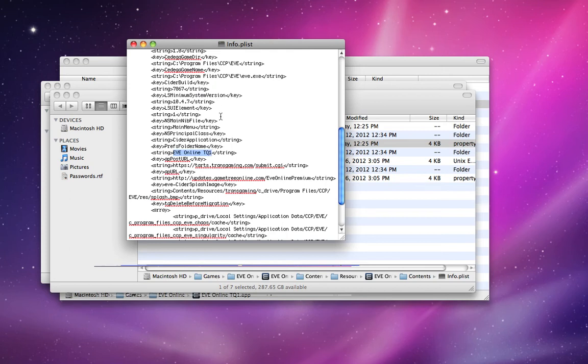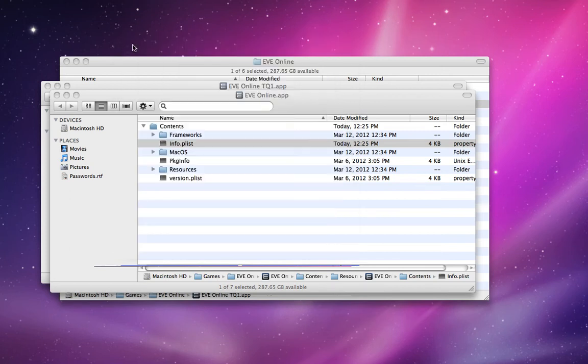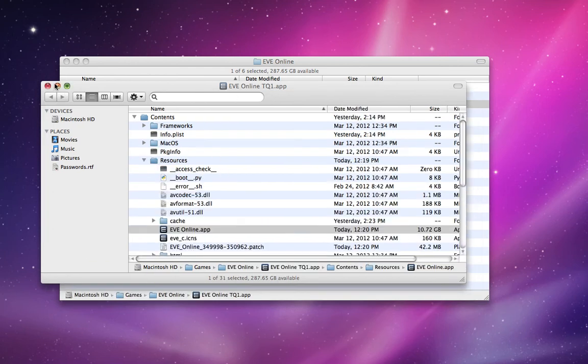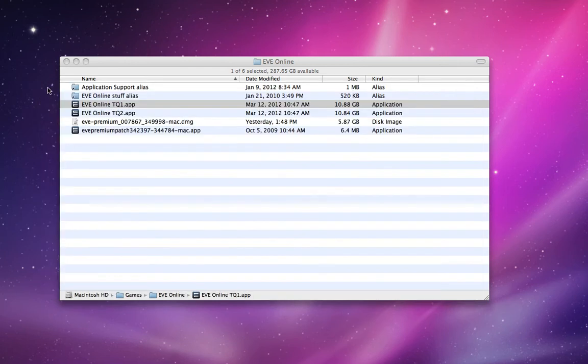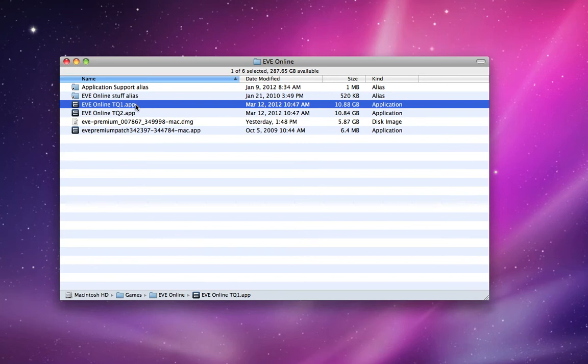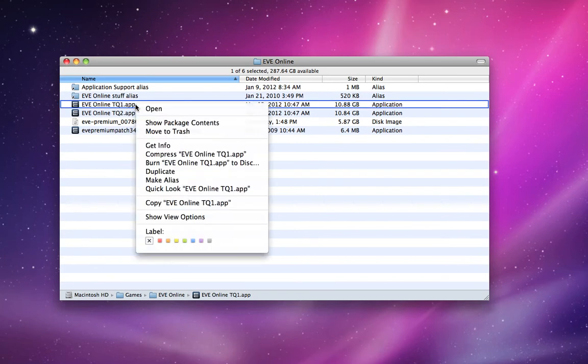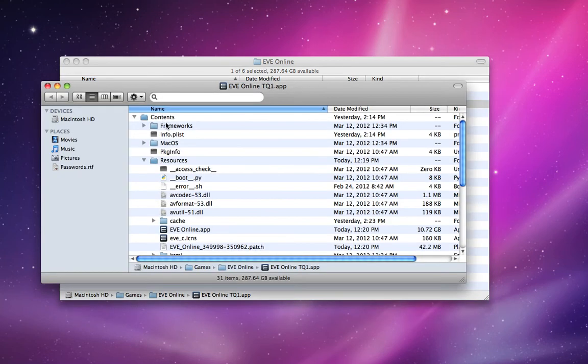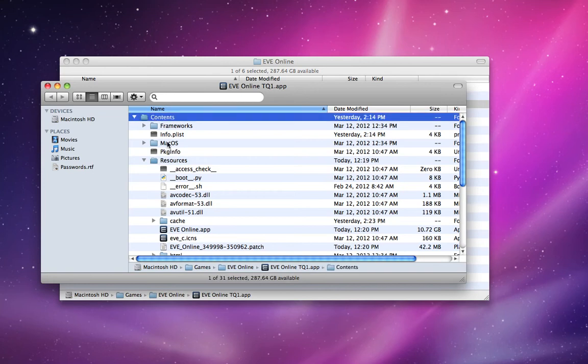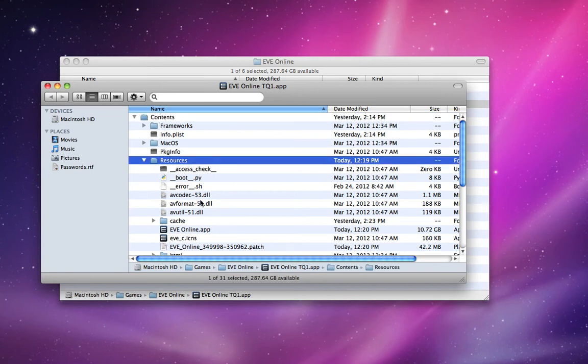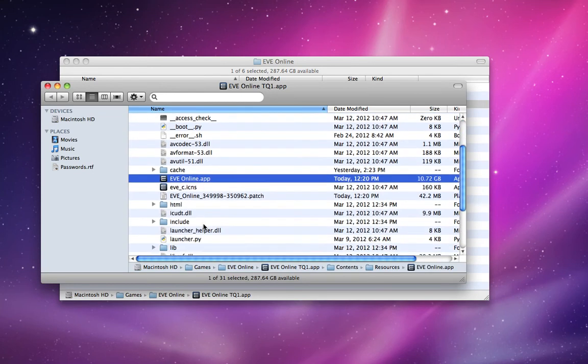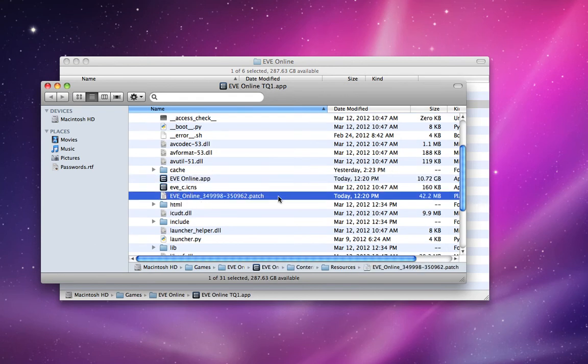Now for the patch file, where you find that, let's just reopen this and show package contents. It's under contents, resources, but instead of going into the nested EVE Online app, look right down here. Here's the patch: EVE Online 34998-350962.